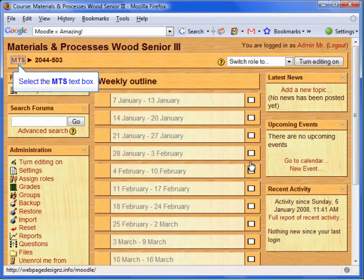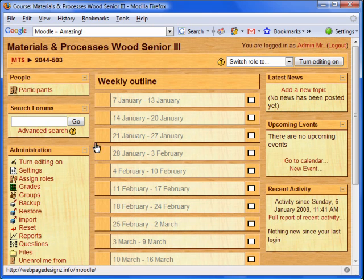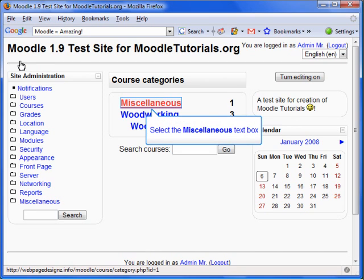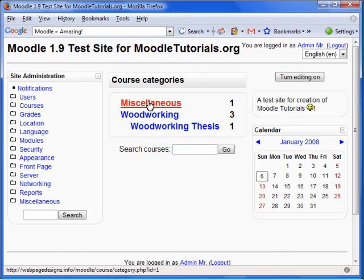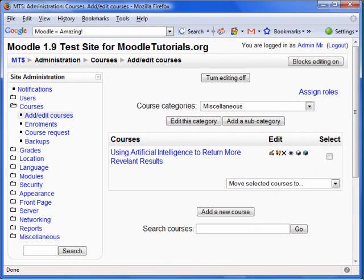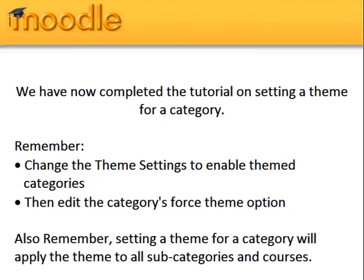Remember, the theme is only applied to the Category, Subcategories, and Courses. This will be seen by clicking on a different category. The theme for this category has remained the same. We have now completed the tutorial on setting a theme for a category.